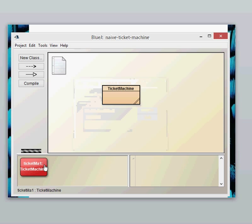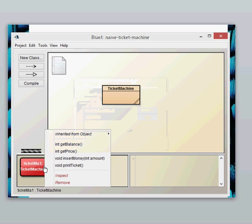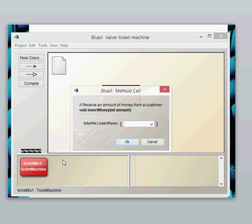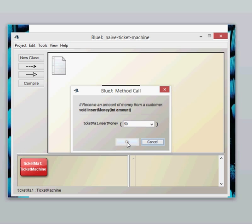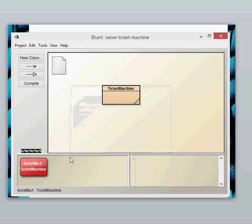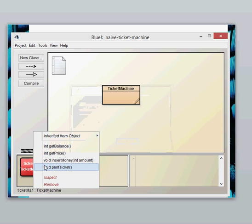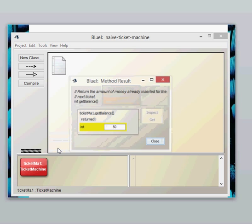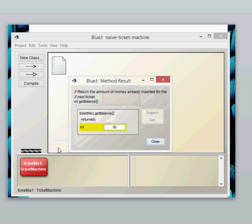We can then insert some money. Let's try to insert some money. Let's insert 50 units. Again this method is taking a parameter and it is a void method so it's not going to return anything. It takes the money and that's fine. Let's now have a look at the get balance method again. And we can see that we've got a balance of 50 which would make sense.